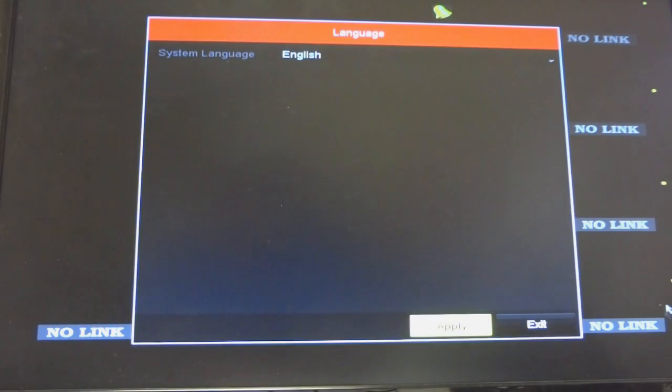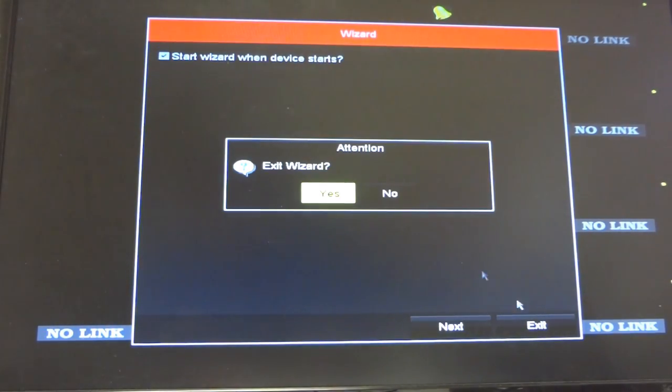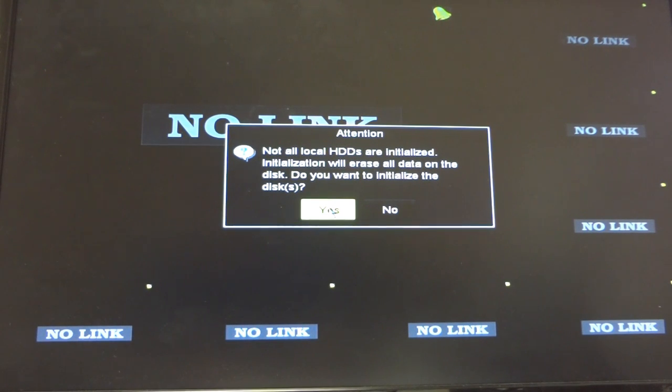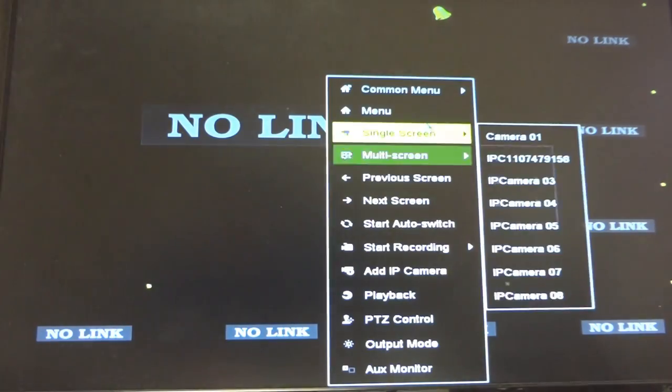Next, I will show you guys how to initialize the hard drive within the DVR menu. Some DVRs do ask you in the beginning, but we will skip this step and show you the manual.